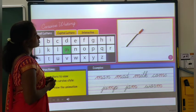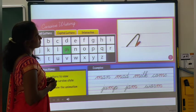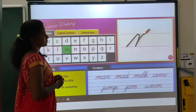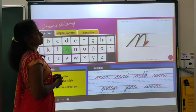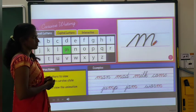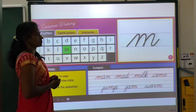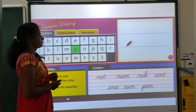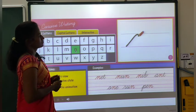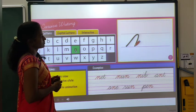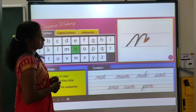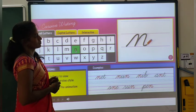Start from the middle. Make an upward sloping line and curl down. Then make a second upward sloping line and curl down again. Make a third upward sloping line and curl down and finish with a cursive curl. It's an M. Start from the middle. Make an upward sloping line and curl down. Then make a second upward sloping line and curl down again. Finish with a cursive curl.